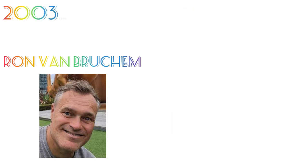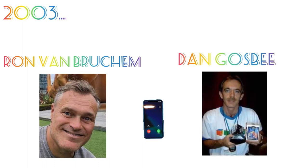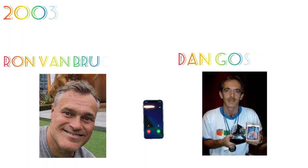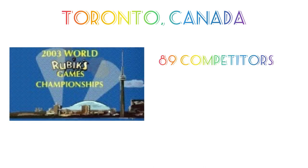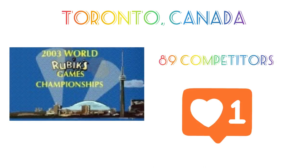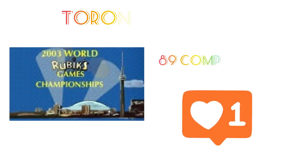In 2003, Ron contacted Dan Gospe to organize a Speedcubing World Championship in Toronto, Canada. This had 89 competitors and was a major success.